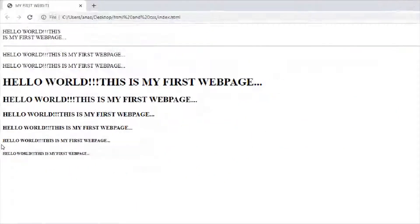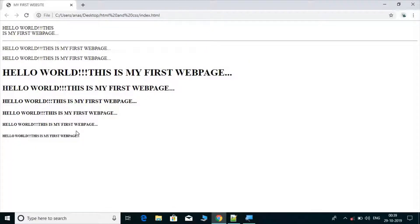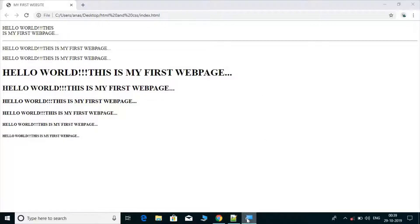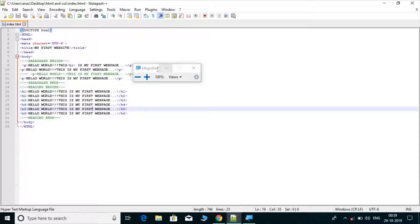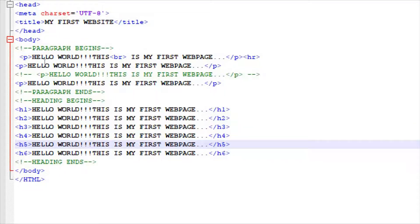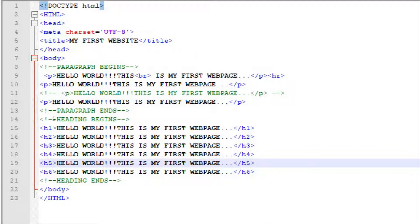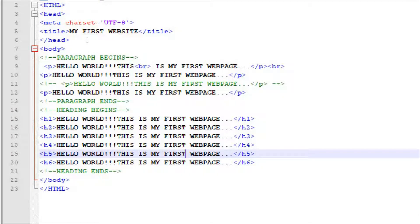So this was paragraph tags, heading tags, comment tags, empty elements, and break tags. I will provide all the course files in the description. Your task is to make a website that uses a paragraph tag with the align attribute set to right, heading tags on one side, and a comment section. Thank you, guys.